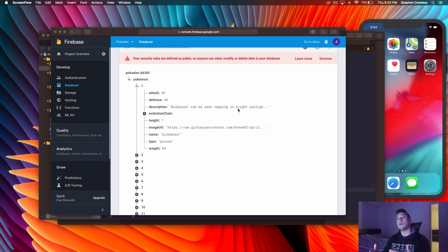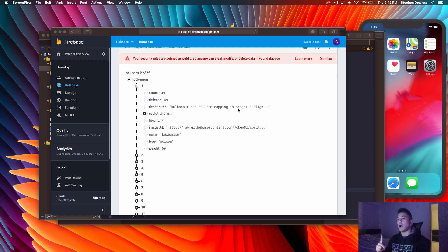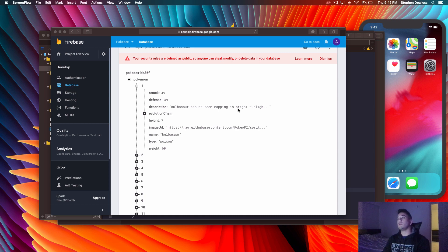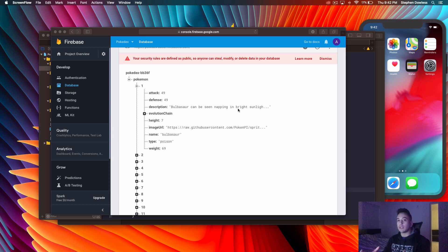What's up guys, hope you're doing well and welcome back to the channel. In this video we are going to be talking about the Decodable protocol — what it is, how it's going to make our lives easier, and then we're going to be doing an example in Xcode. Long story short, the Decodable protocol makes parsing JSON way easier. If you've ever worked with an API before and parsed JSON data, you know that it can get pretty tedious.